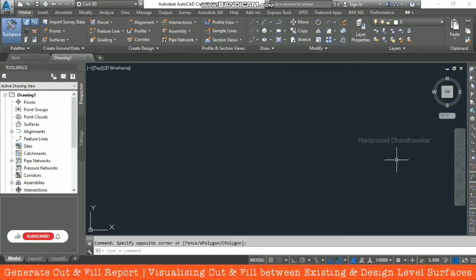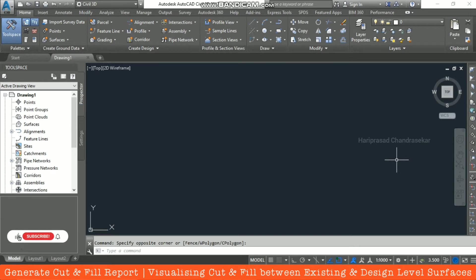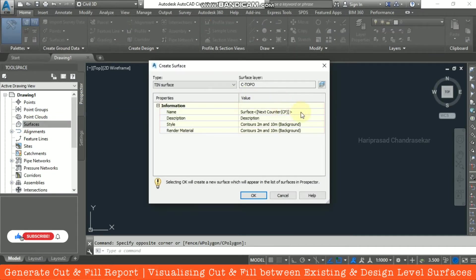Today in Civil 3D we will see how to generate a cut and fill report. For that we need to input an existing surface and a design surface. Based on these two surfaces we can compare them and get the cut and fill report. We will now go to Create Surface.